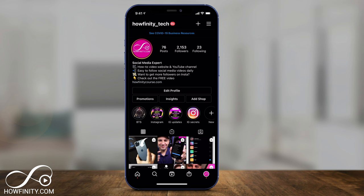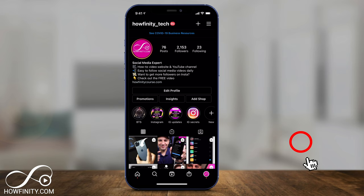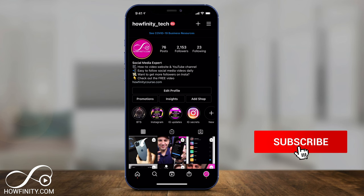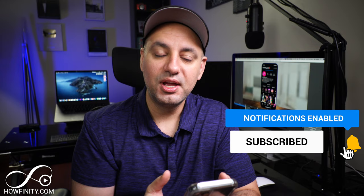Anytime I can go back and edit the highlight cover too. In the next video I'm going to put matching covers on all four so it looks a lot cleaner on my Instagram profile page. It's that easy to create Instagram highlights — I hope you found this useful. Please give it a thumbs up and I'll see you next time!